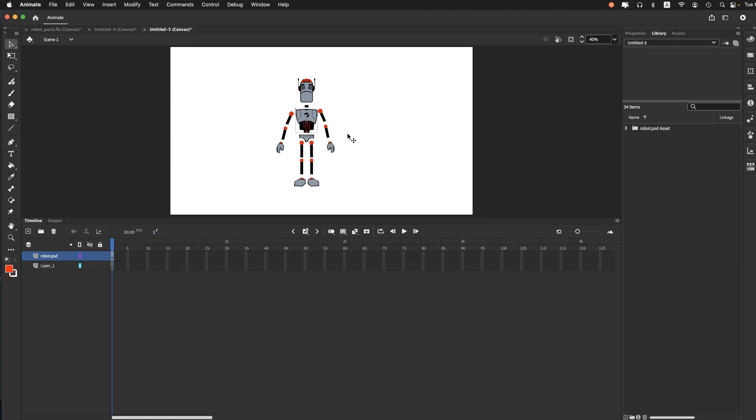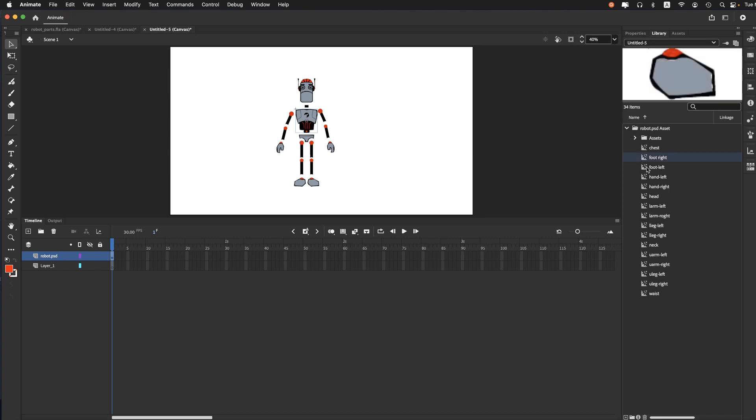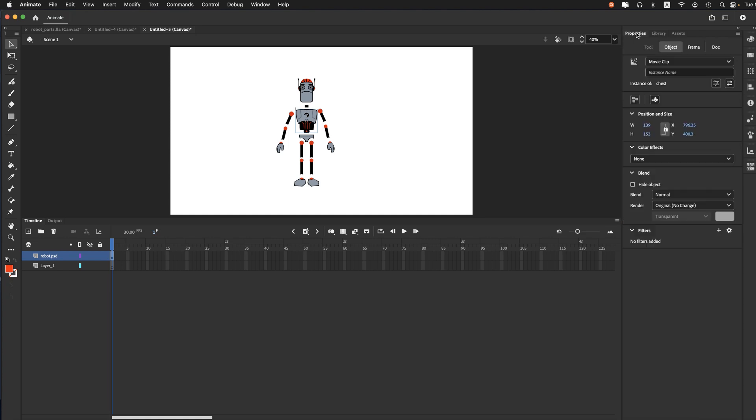And each one of these, once again, if I go to my library here in the folder, they are all movie clips, as you can see here. Movie clips.